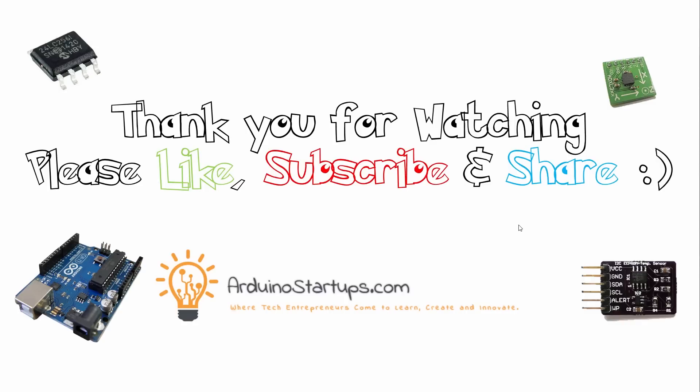Also, if you want to learn about any other protocols, please let me know in the comments, and I'll be sure to make a video on that. Thank you for watching. See you in the next video.